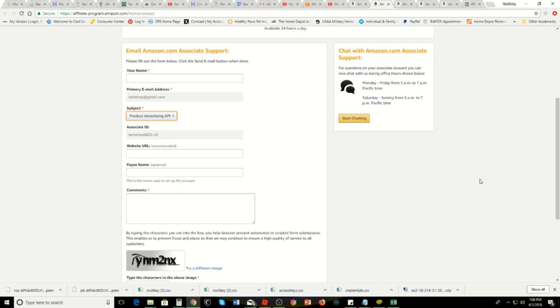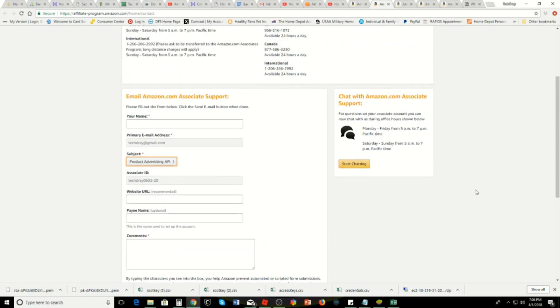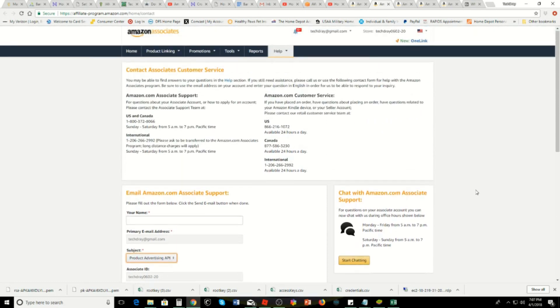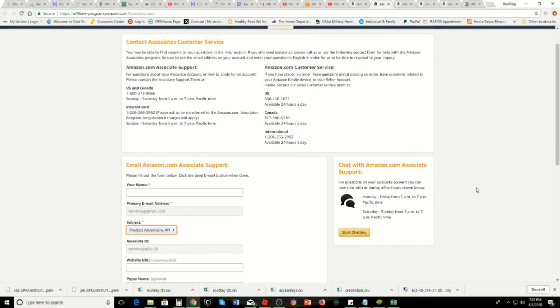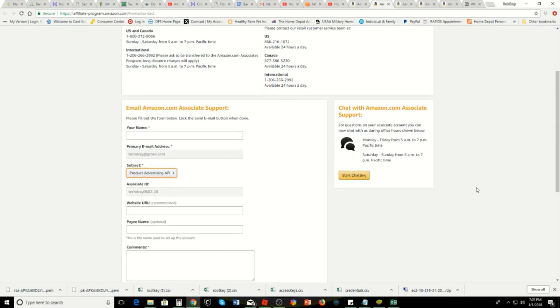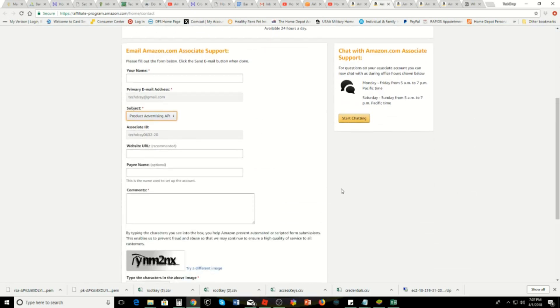That's important. You have to have an AWS account, which I have mine. But no matter what, you still have to go through this process in order to get accepted to get the Product API.